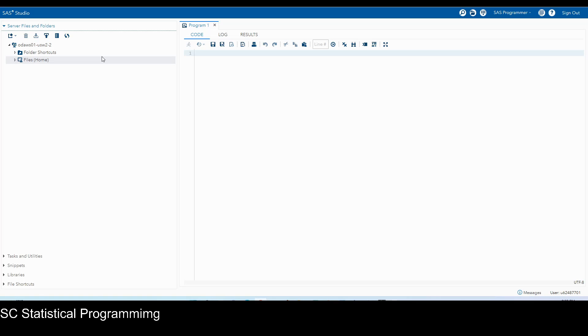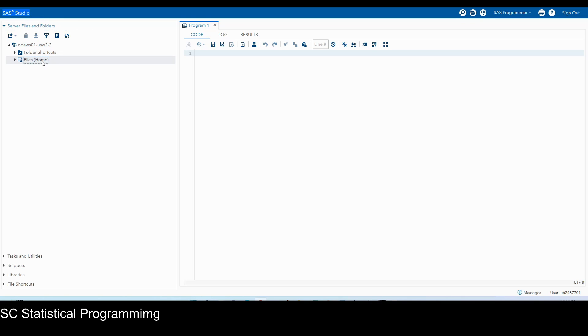Sometimes it takes a little bit time to get into the SAS studio. So now we're officially in this SAS studio, which is SAS on demand for academic. And we have servers file and folders here. And here is files home. So this is your home drive in SAS studio, particular to your SAS profile account.